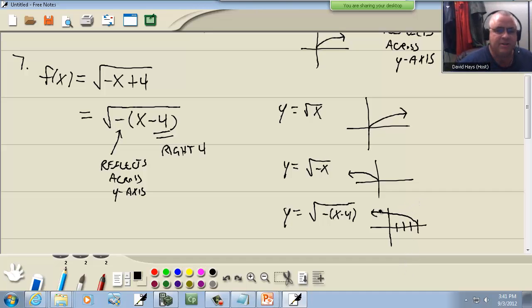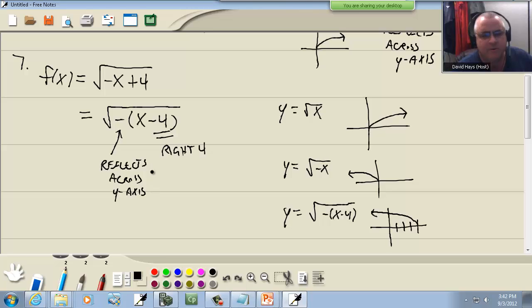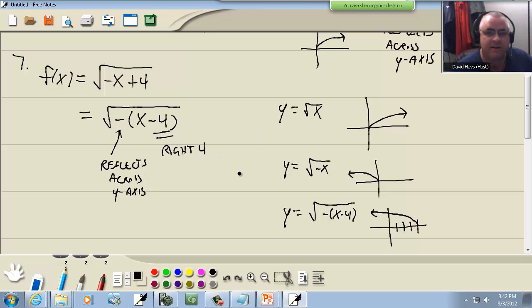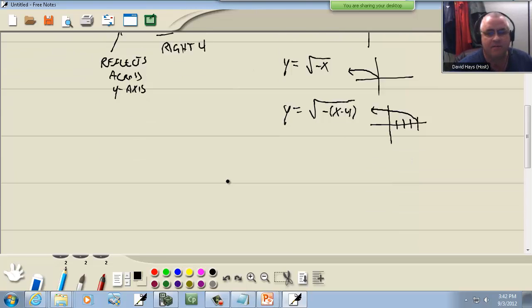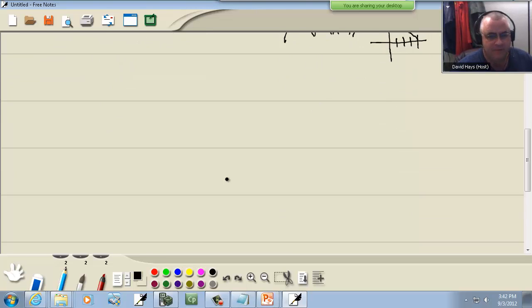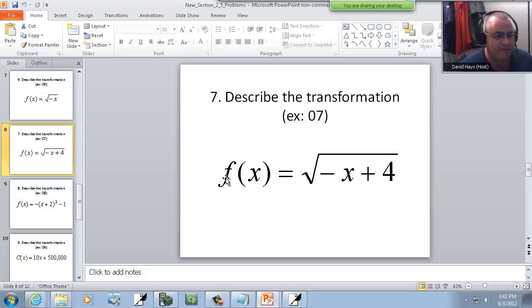Now when you're applying transformations and doing your graphs, you always want to do your reflections first, and then do your up, down, left, right transformations. But that last one would be our graph if it was asking for the graph.